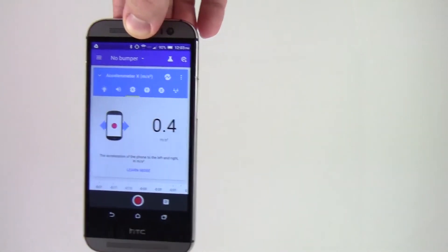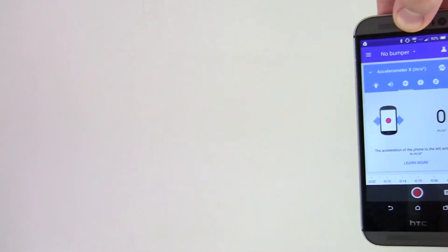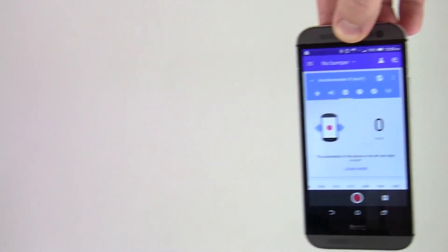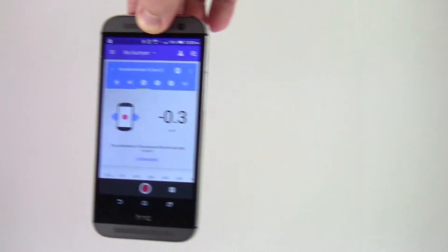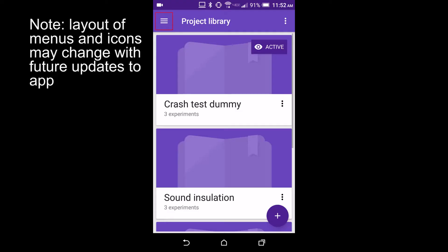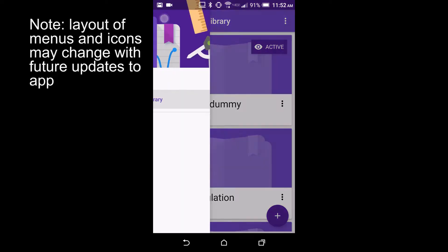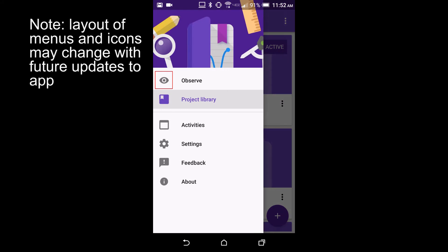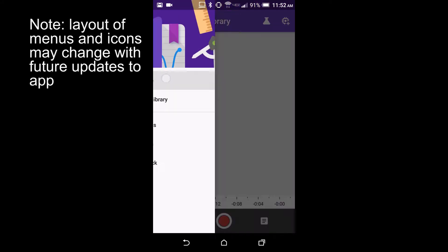You can use Google Science Journal to measure acceleration using your phone's built-in accelerometer. Enter observe mode by selecting the menu icon in the upper left and select observe.